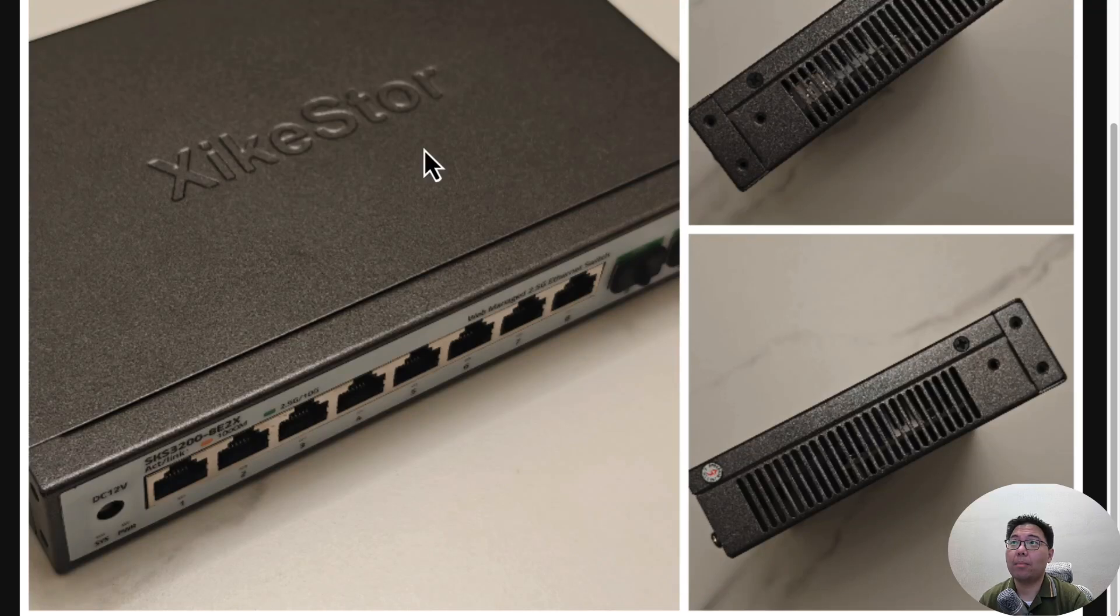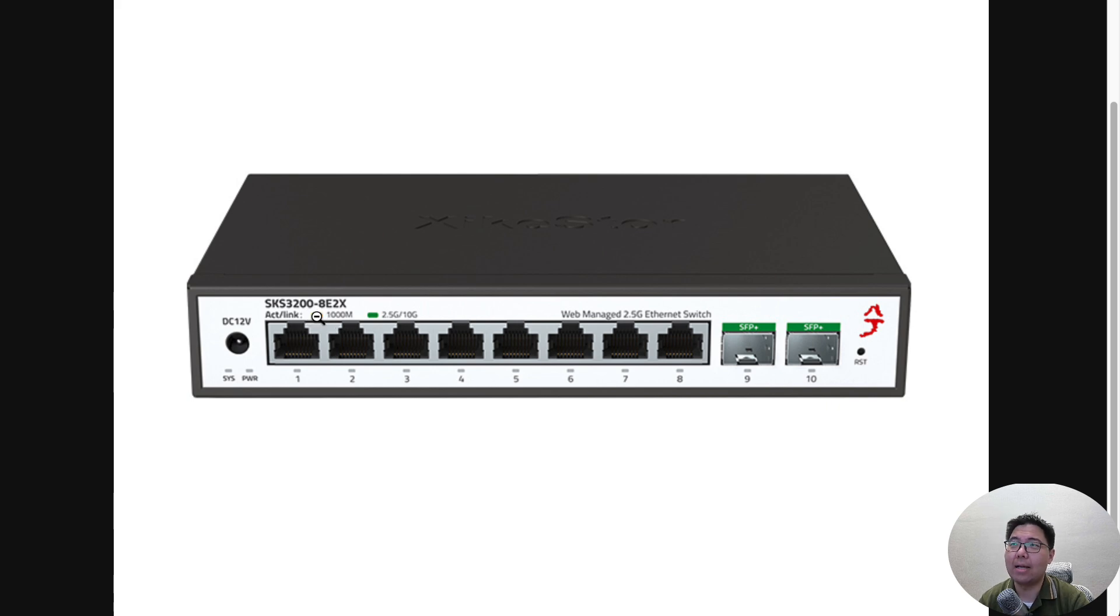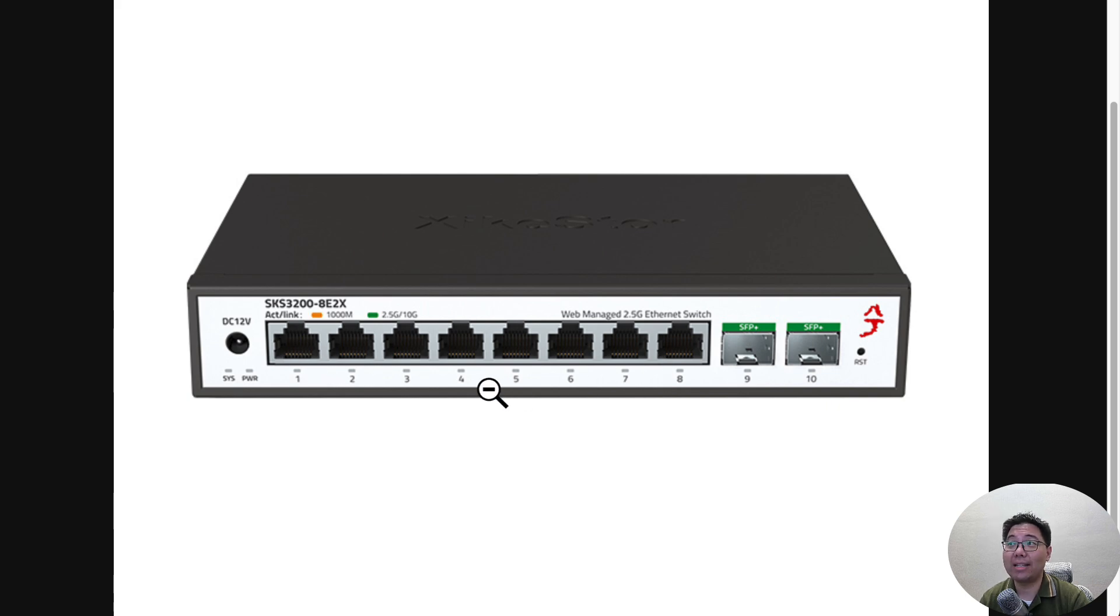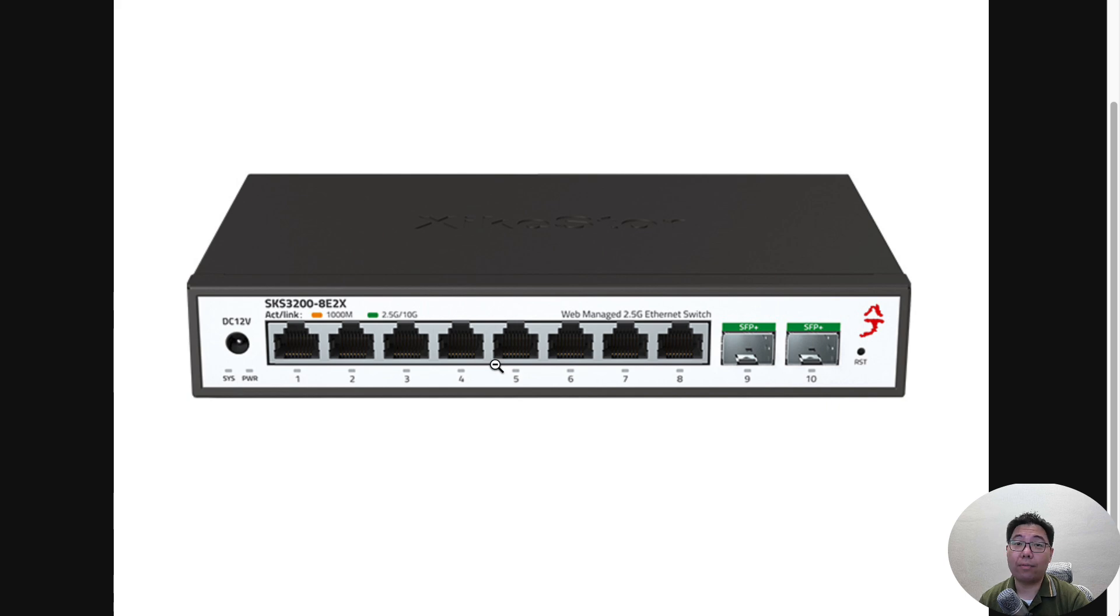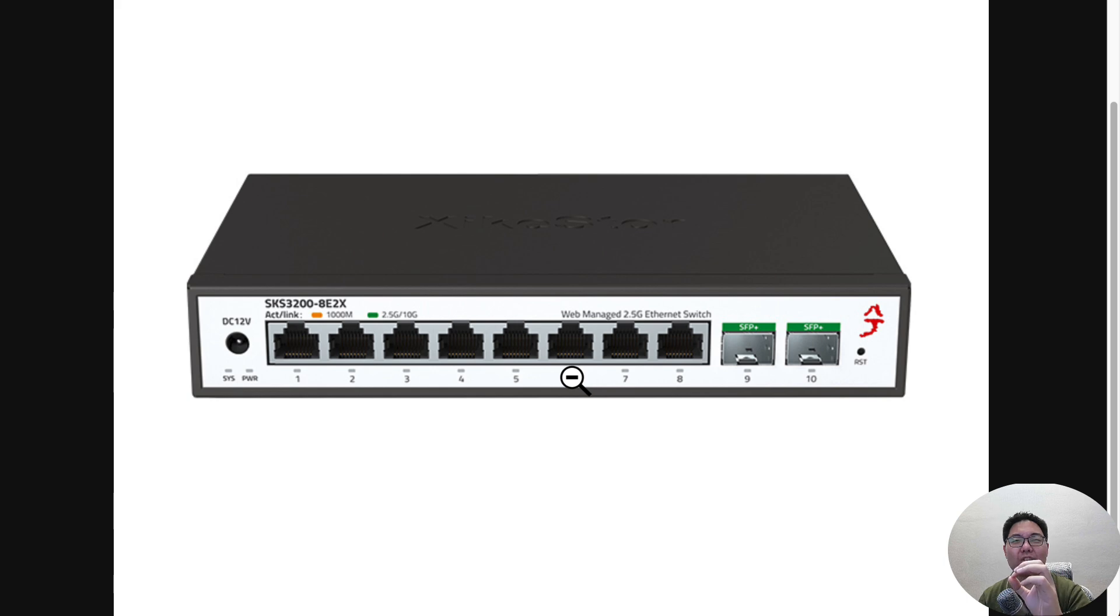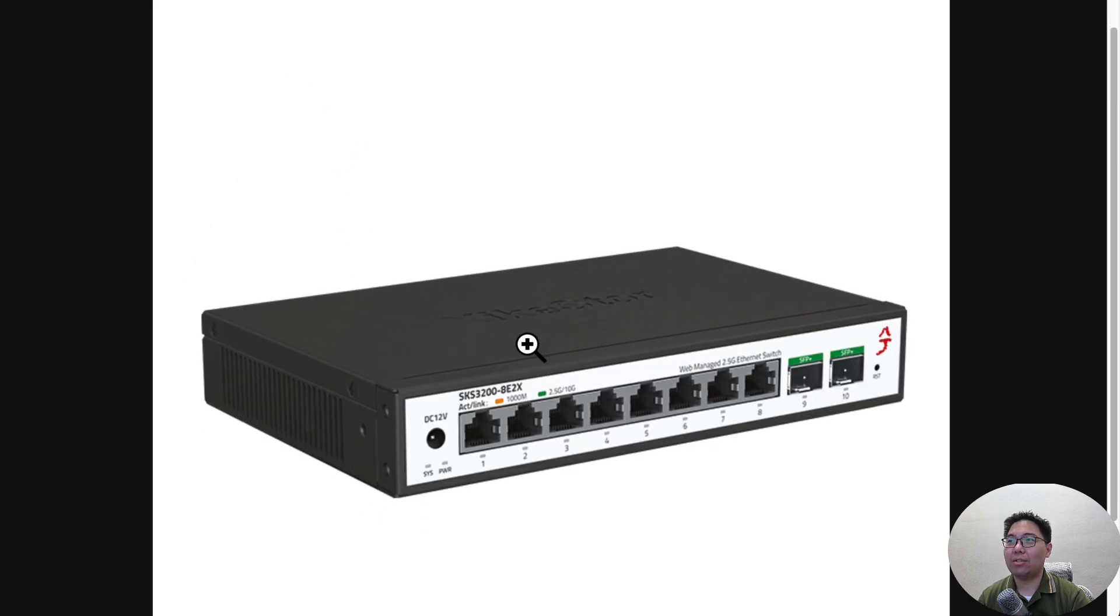In this video, let's talk about Zyxel Store SKS3200-8E2X. It's one of their latest switches with eight 2.5 gig ports plus two 10 gig SFP Plus cages. I personally like their products a lot - they're very affordable and stable. One problem with this new switch is it has a very different way to configure VLANs.